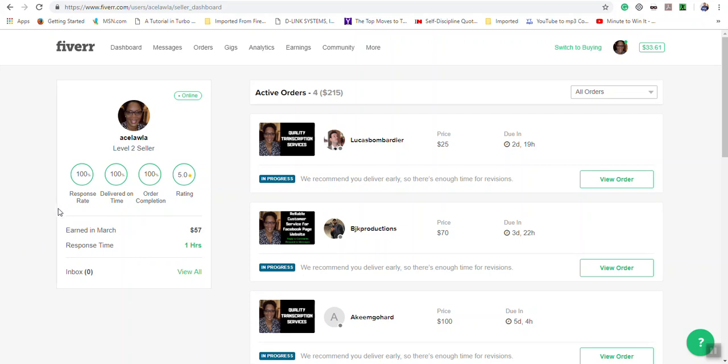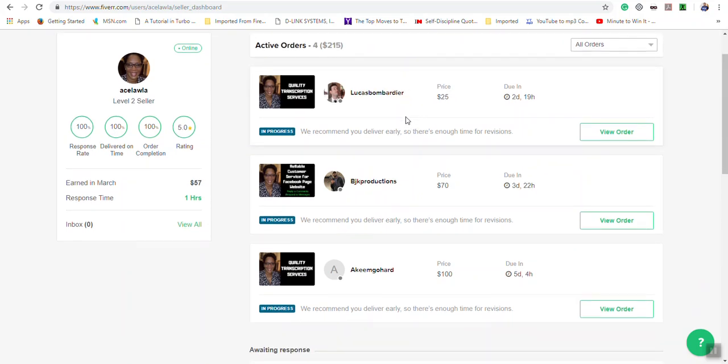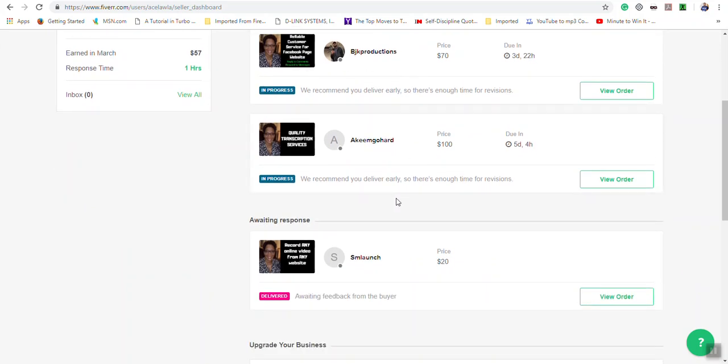You also see any orders that you have actively going on, and it will show you the breakdown of the order. It will show you what orders have been delivered and you're awaiting them to be marked or awaiting a review.